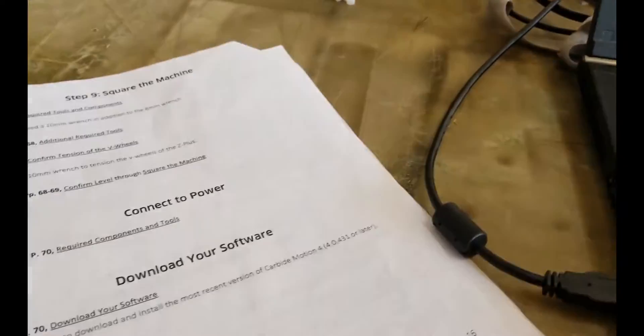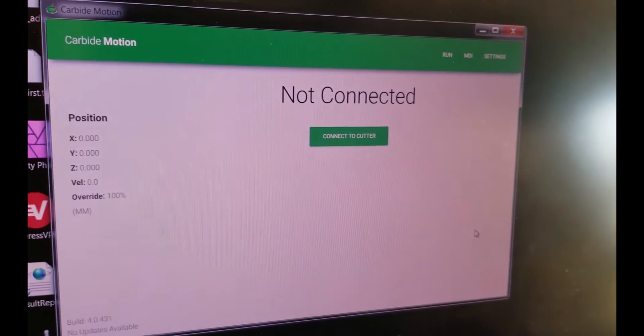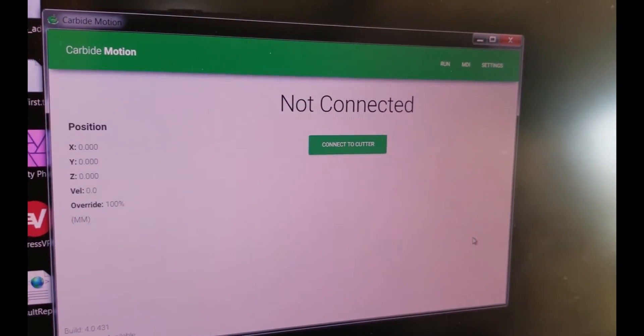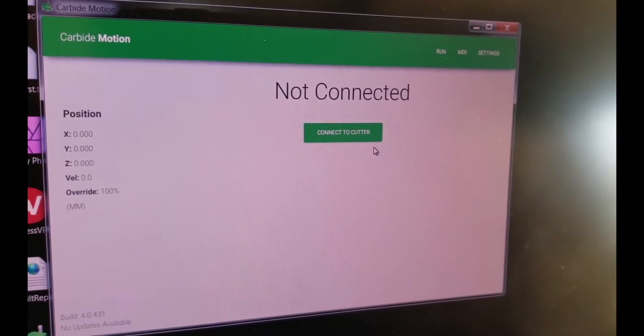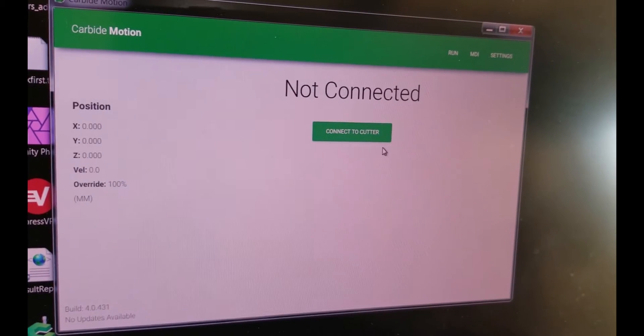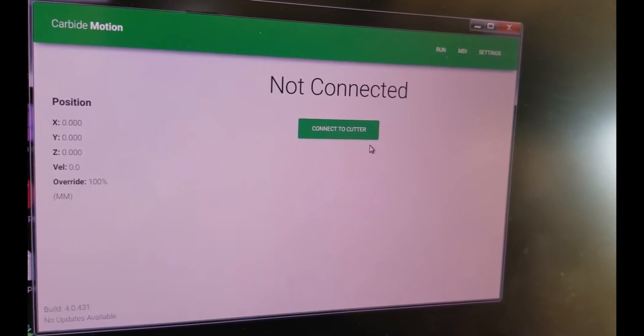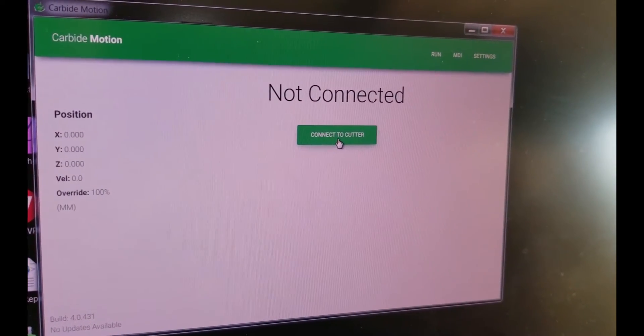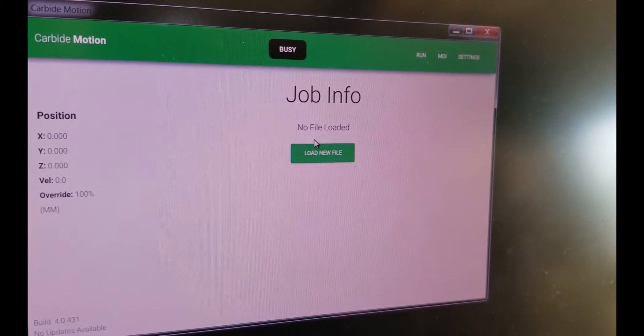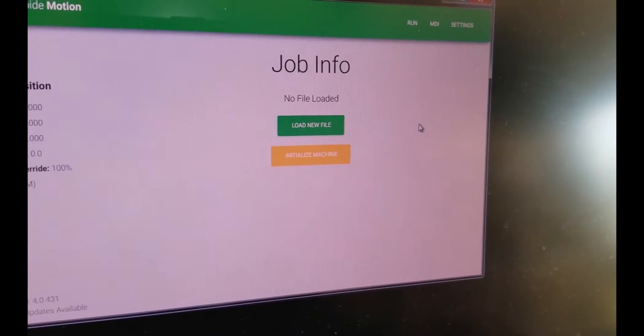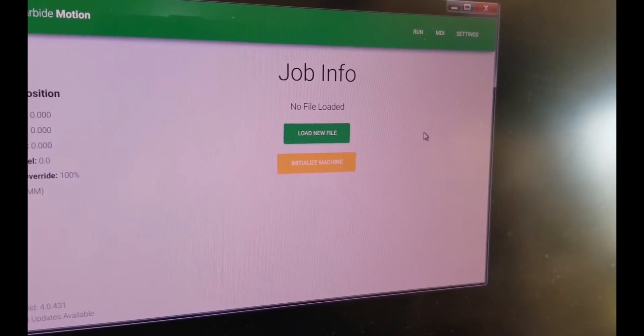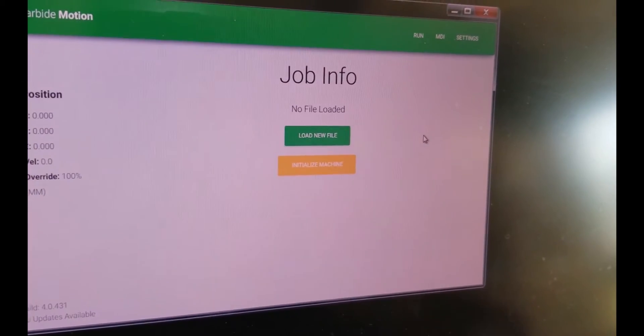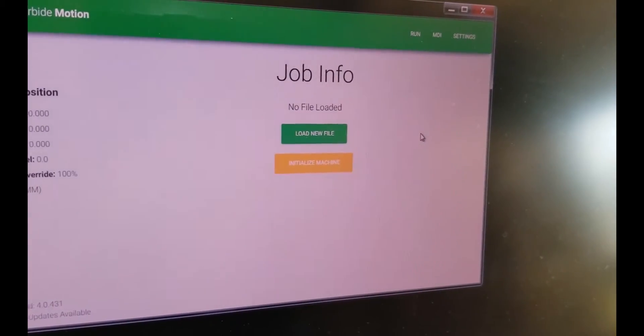Well, it's next on the list here. So I double clicked on the carbide motion icon on the desktop. And we're going to click connect the router or cutter. Initializing machine. Alrighty. I'll be back. I don't know how long this is going to take.